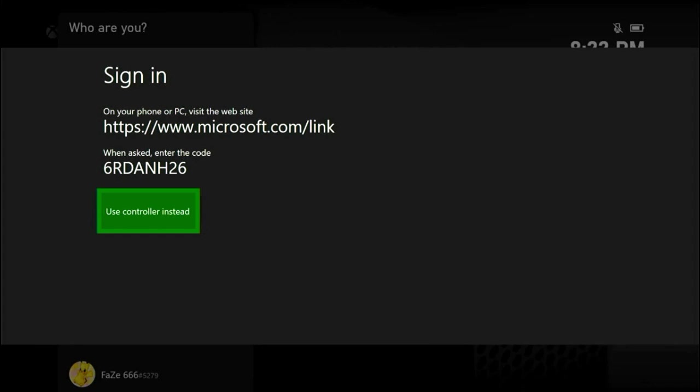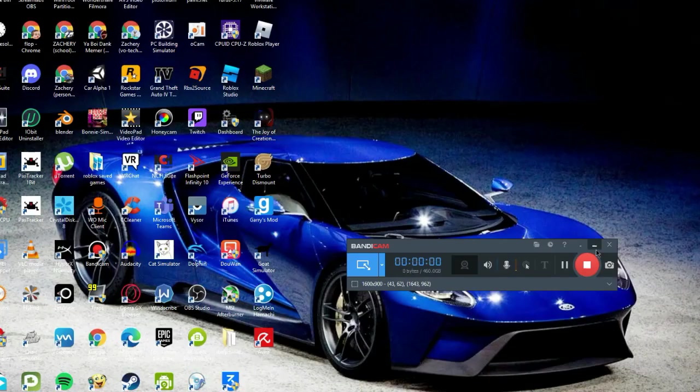Visit this website, Microsoft.com/link, and then enter that code. So frankly, I'm on my computer right now, so I'll go ahead and go there.